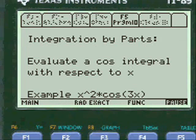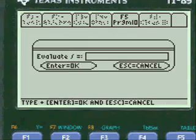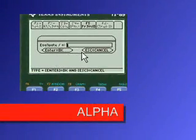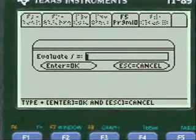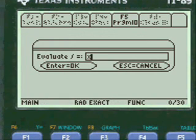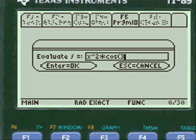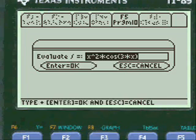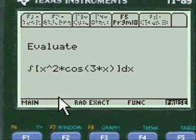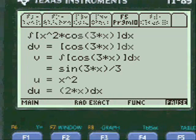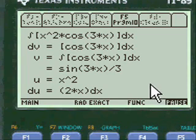And we want to go cosine. You have to push alpha to put anything in the entry lines here — make sure you remember to do that. So we're going to put the function in here: x squared times the cosine of 3 times x. I always show you what you've entered so you can change it if you want. Say it's OK and you start.